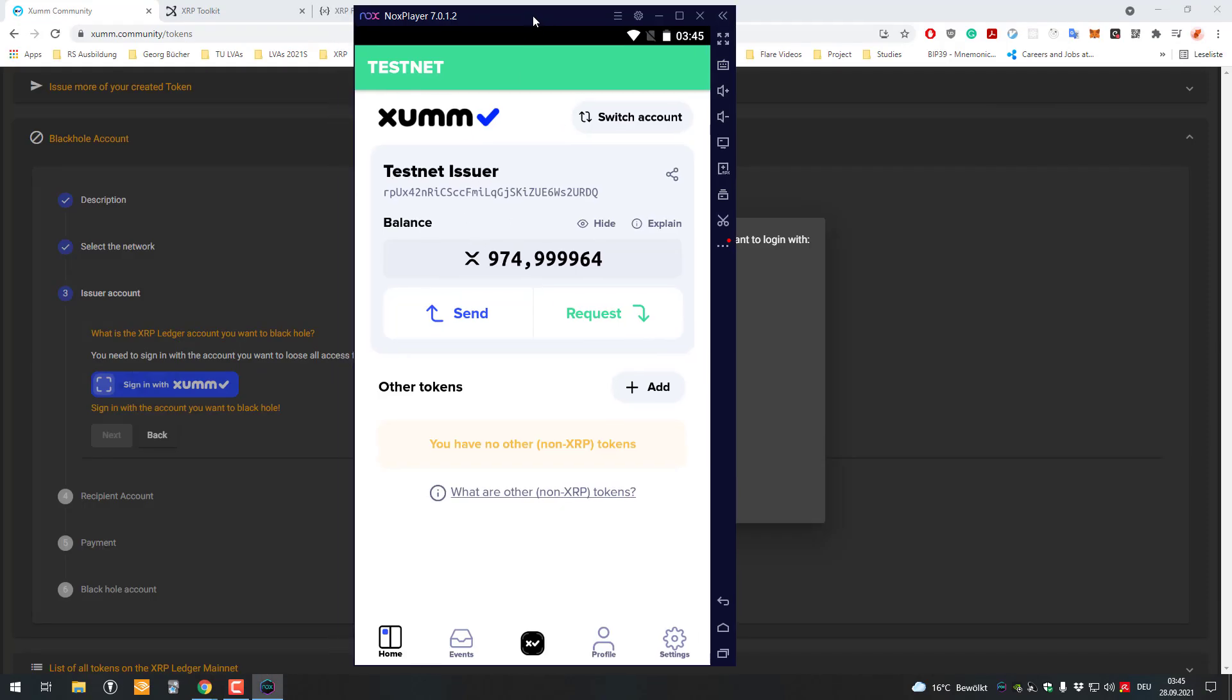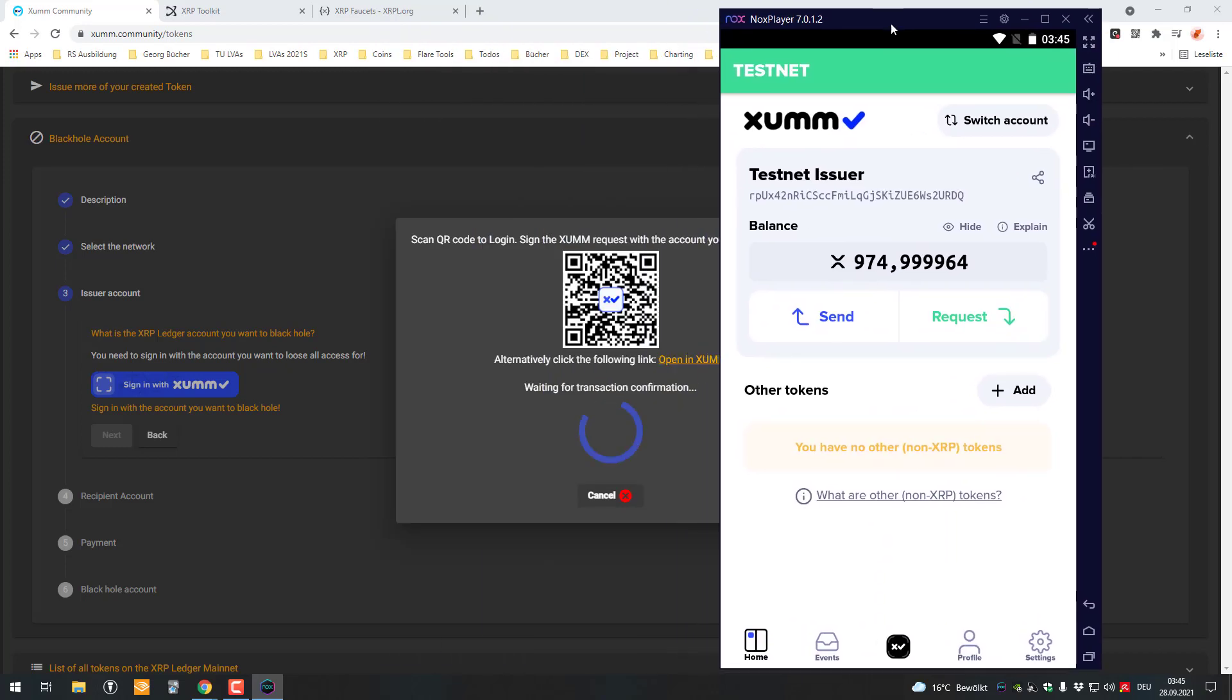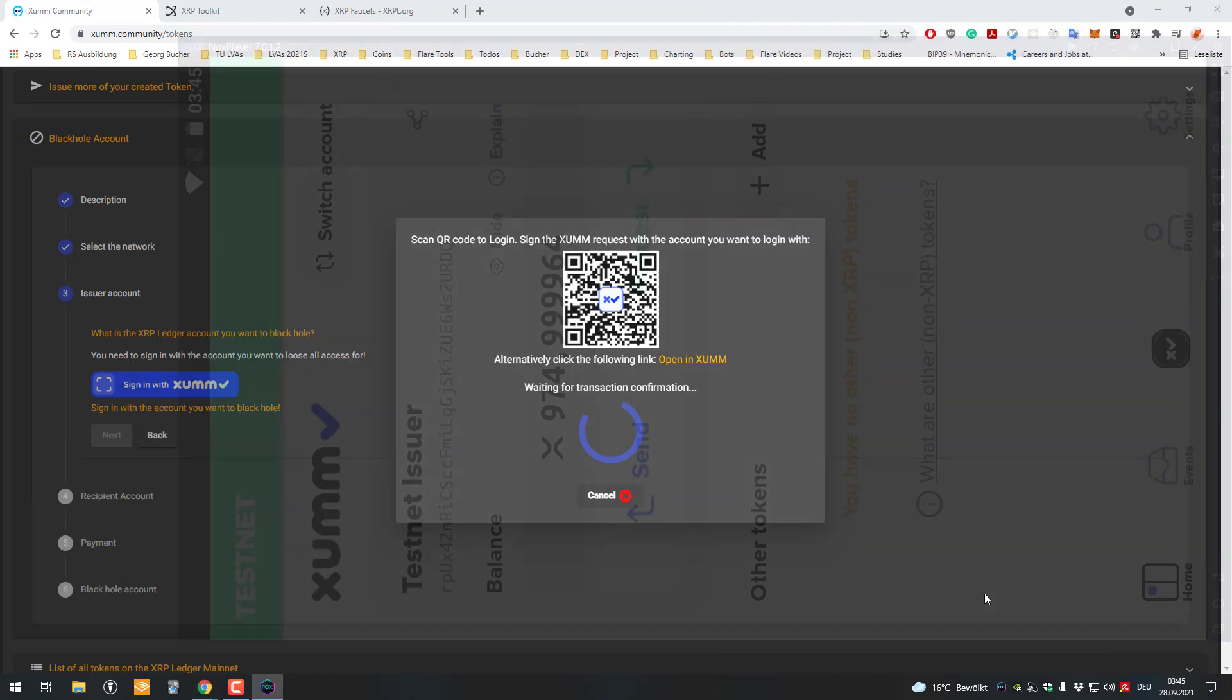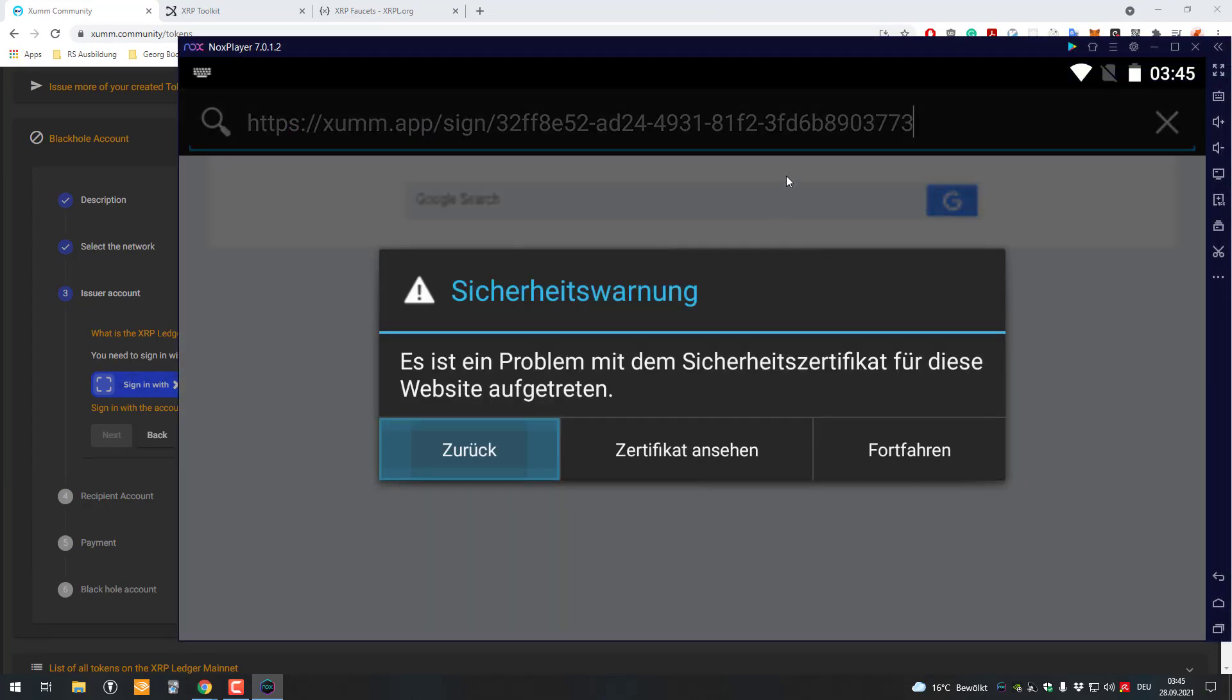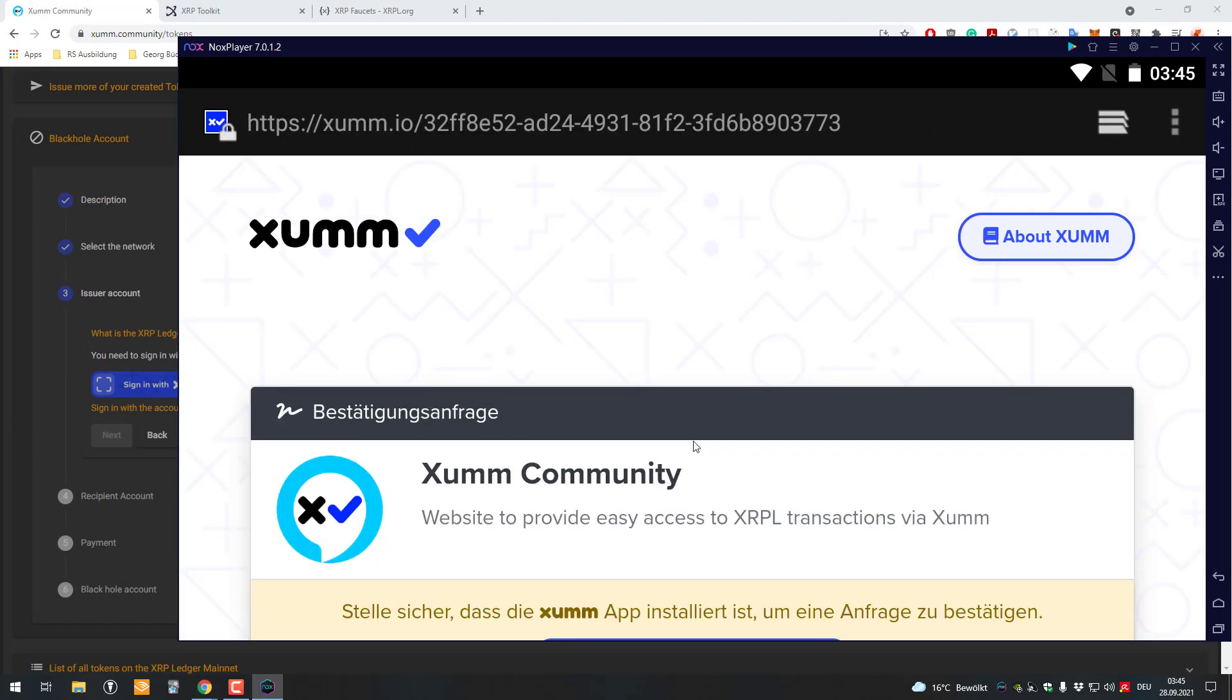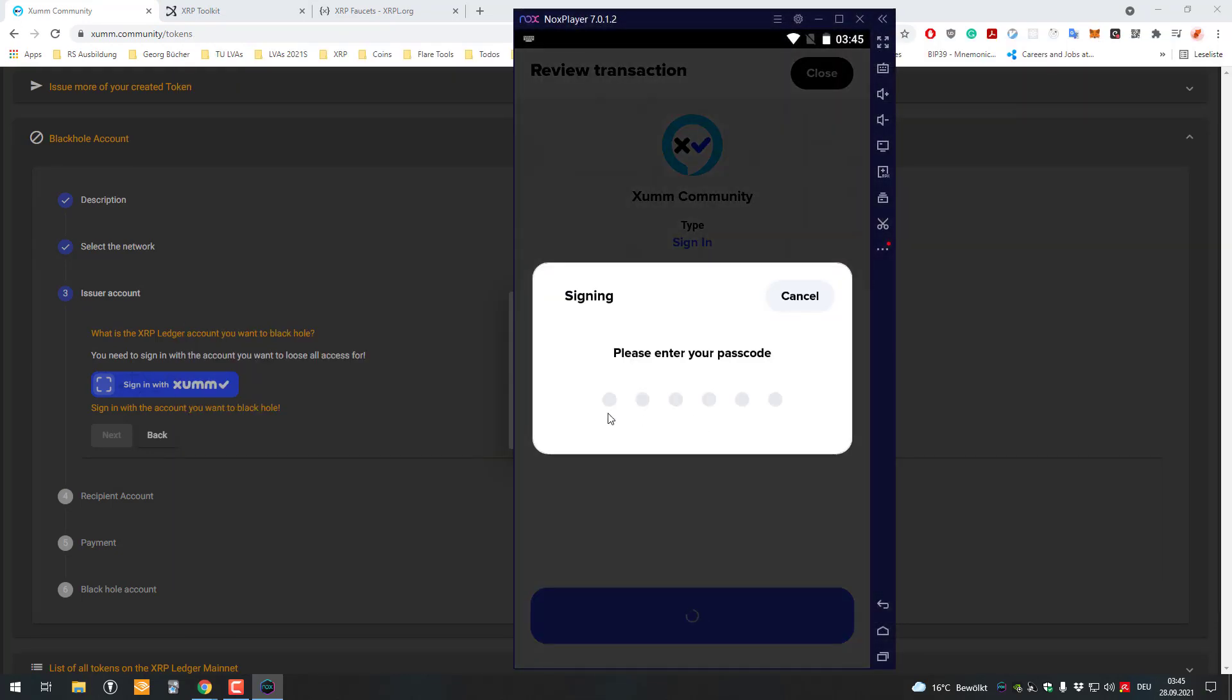You can see here that I've got the testnet issuer account here. I'm connected to the testnet and will be opening this link. I have to copy the address and paste it. This is just for me, so it's gonna open XUMM.